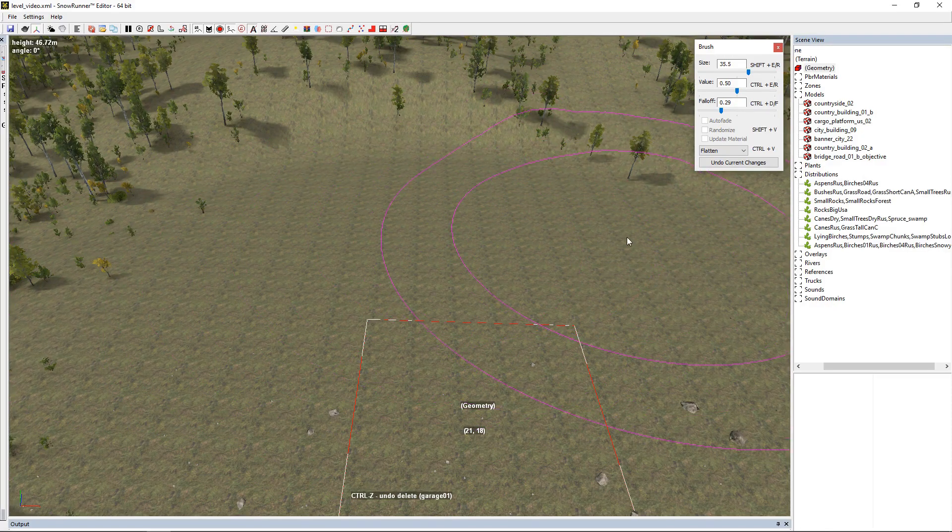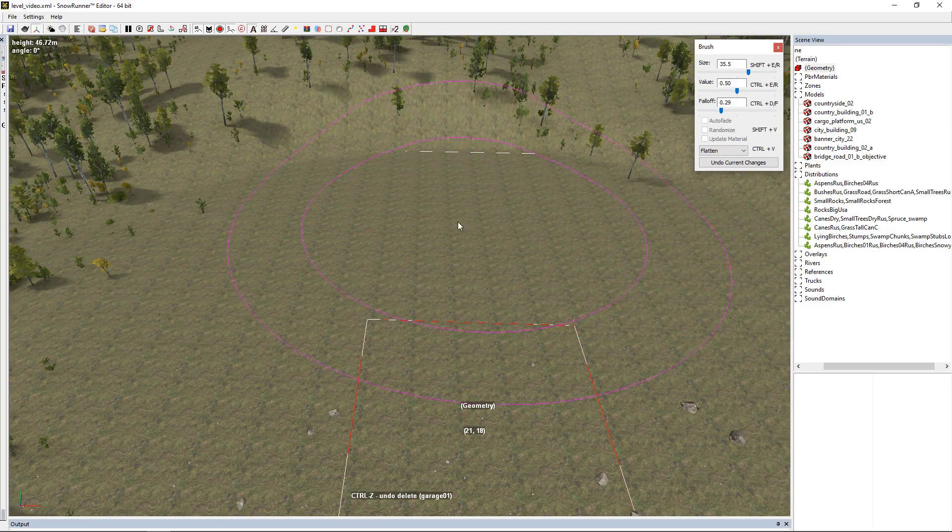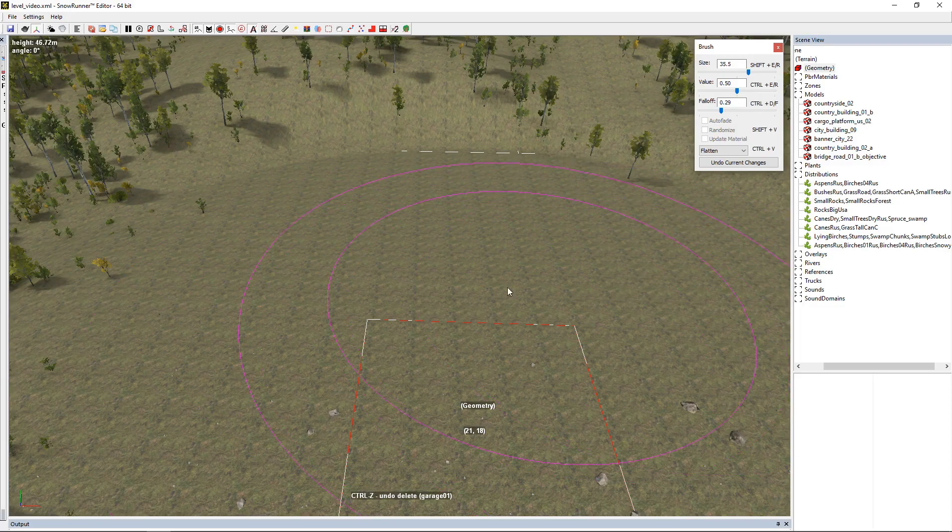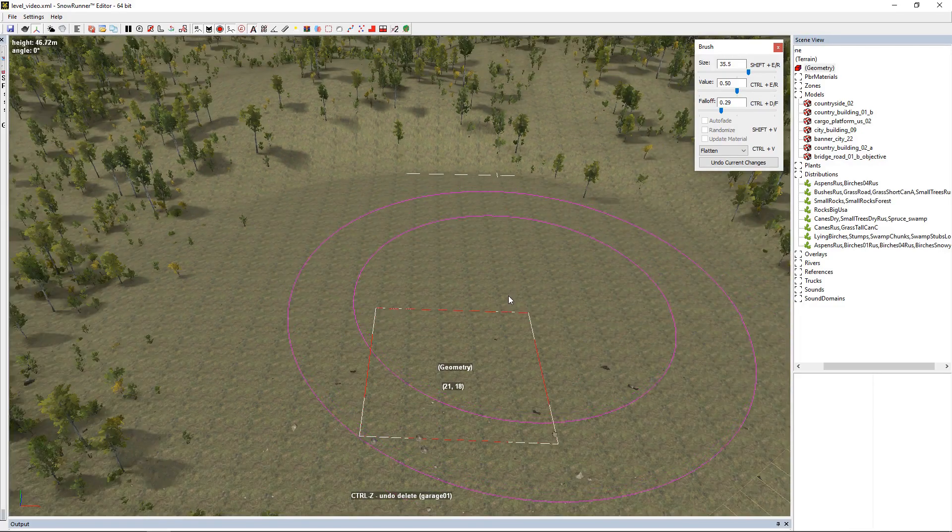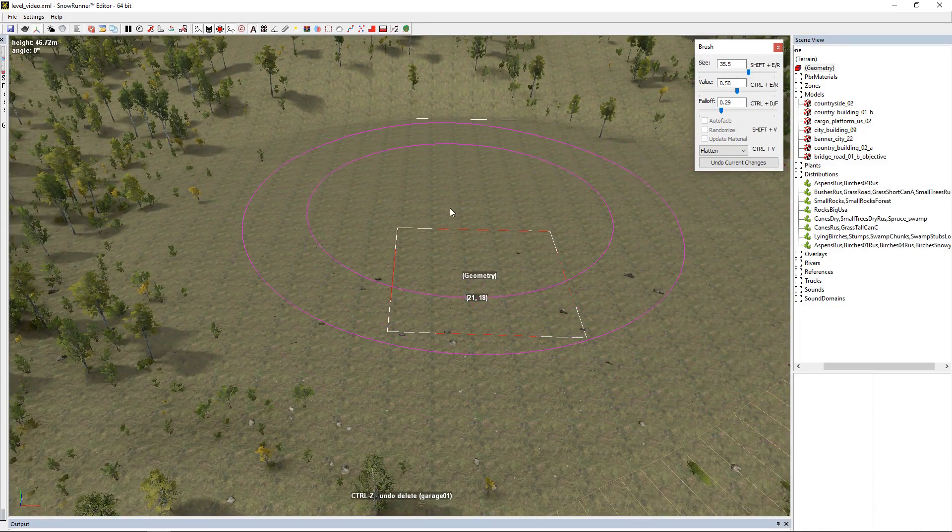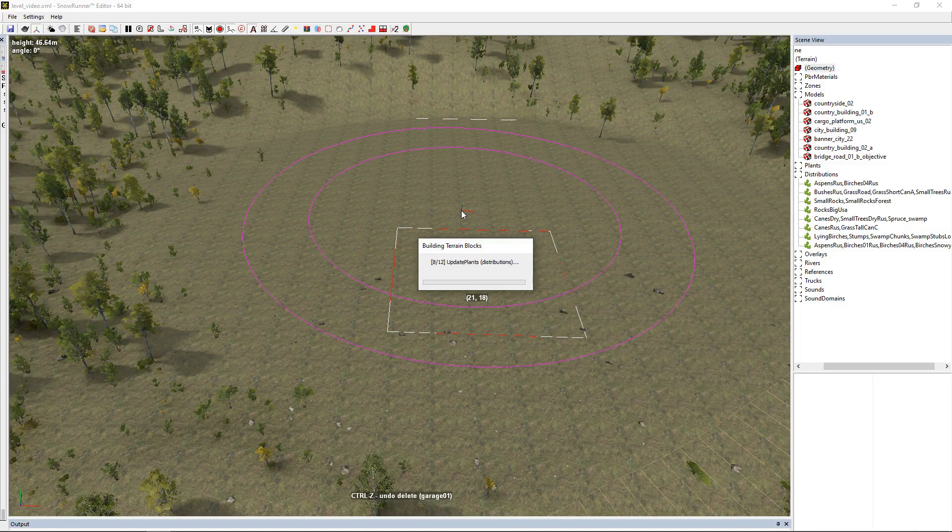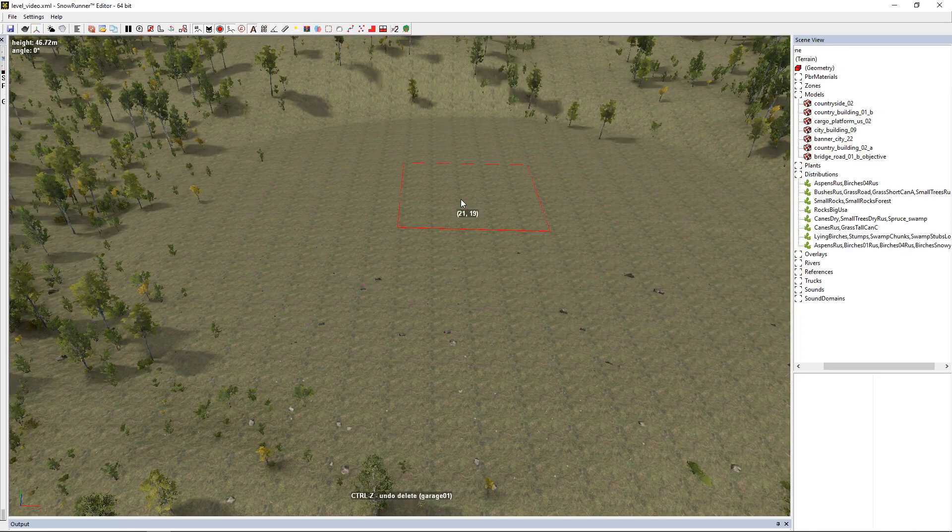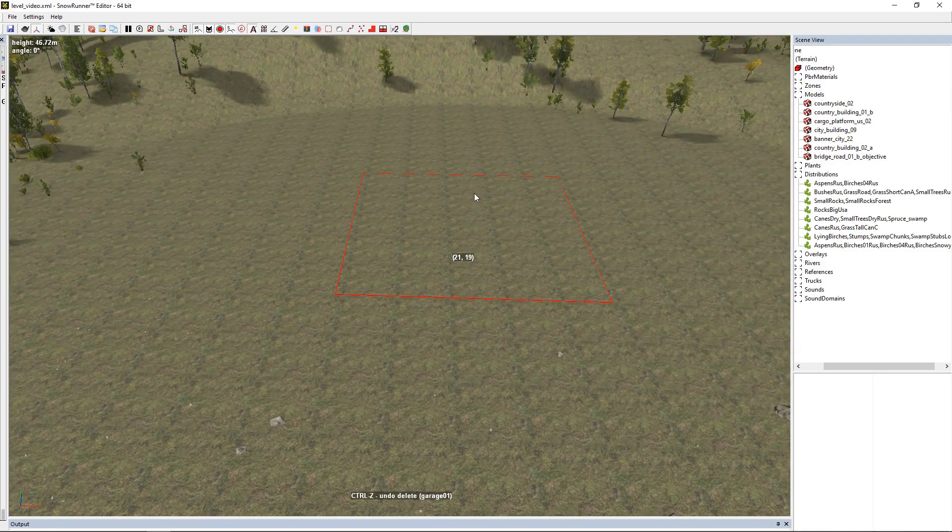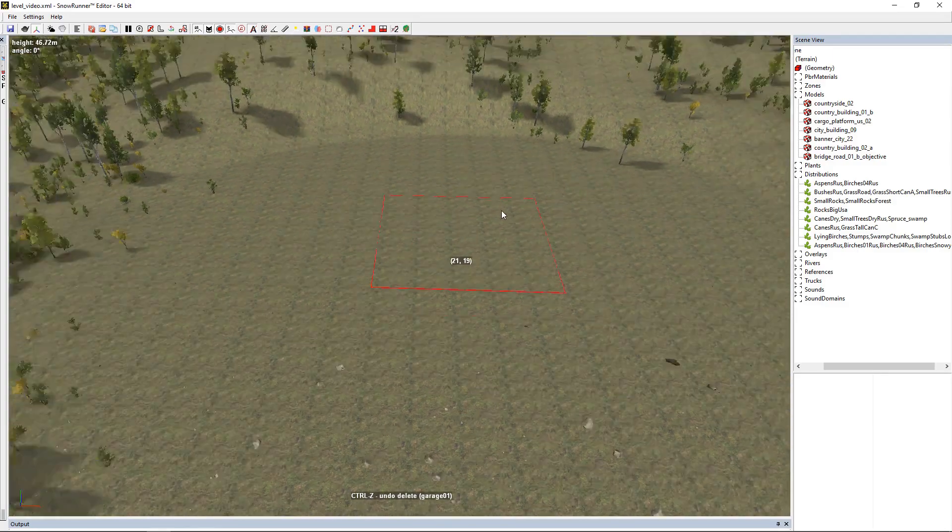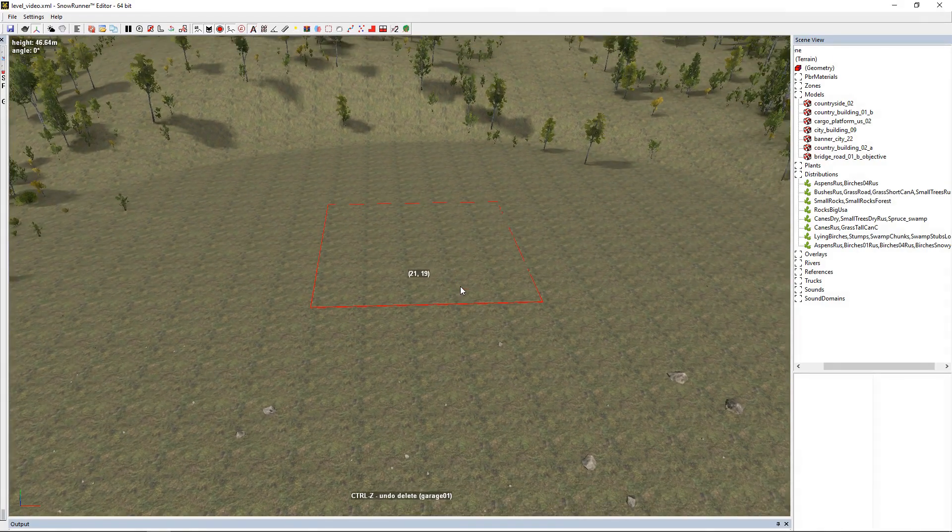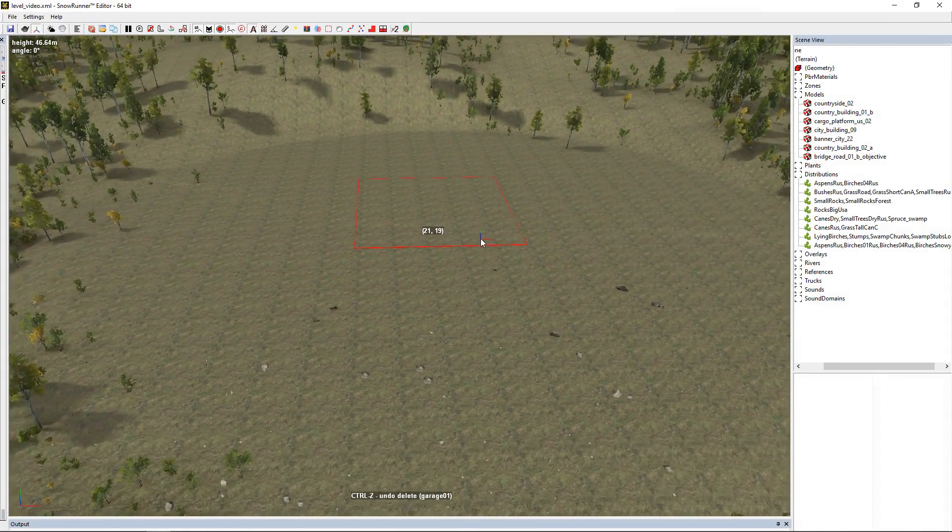We want a nice flat area so our model isn't floating anywhere. So we're going to go around, flatten it, hit our right mouse button to finish the geometry, and now we have a flat area.